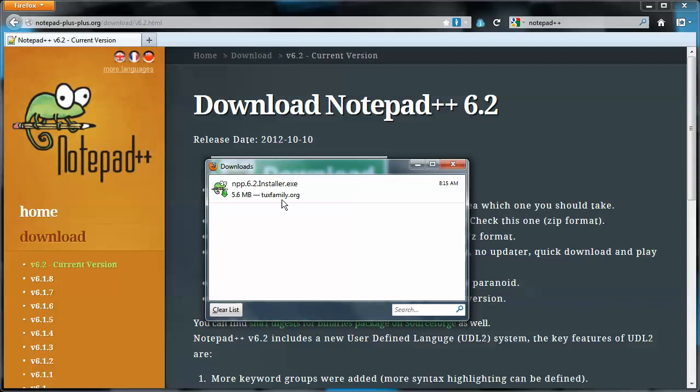And here it is. It's in my Downloads directory, so I'll just double-click it to install.